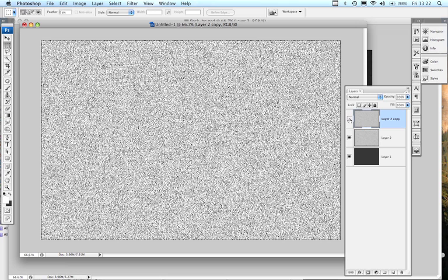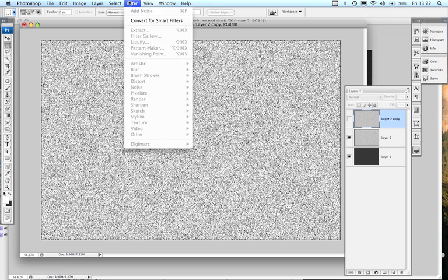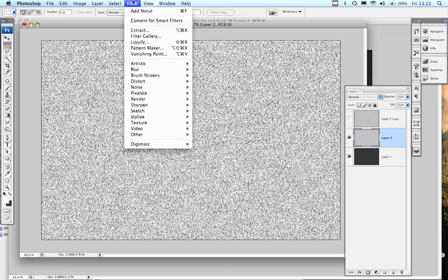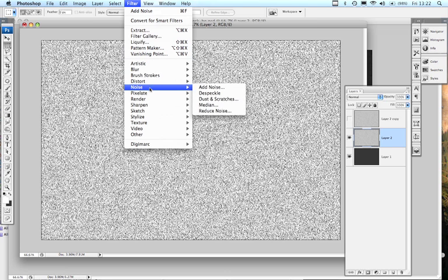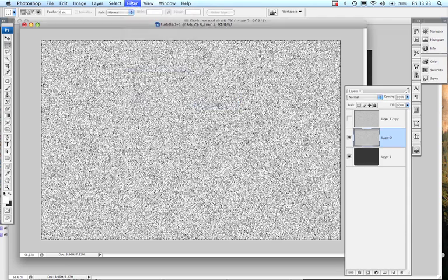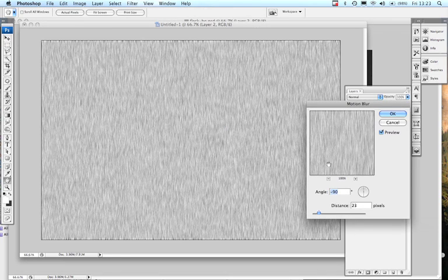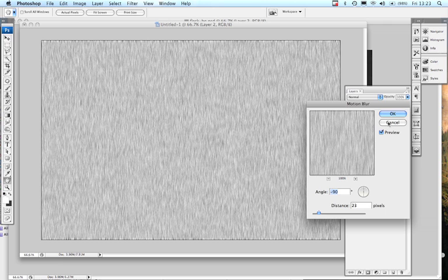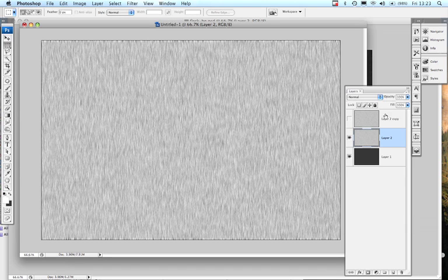So let me hide the top layer. We're now looking at the middle layer here, so I'm going to go to filter, oopsie daisy, select the one that I actually want to affect, blur, motion blur. This is already set vertically to minus 90 degrees on the angle with a distance of 23. You can noodle around with the distance there a bit to your liking. So I'm going to okay that.